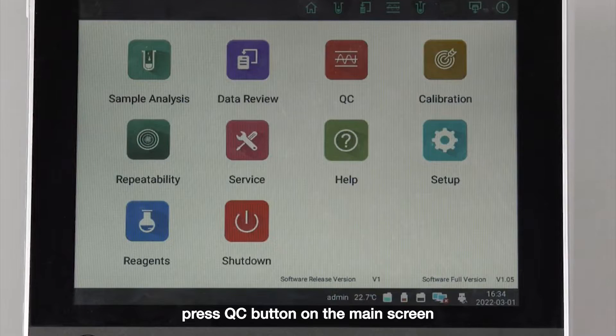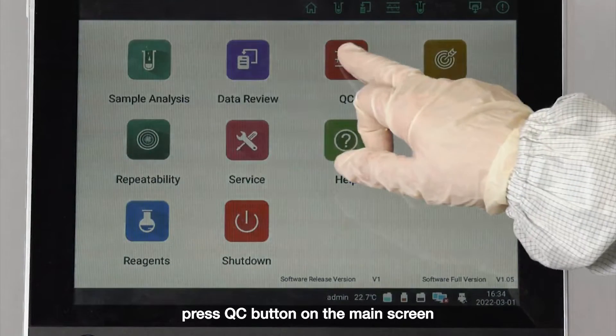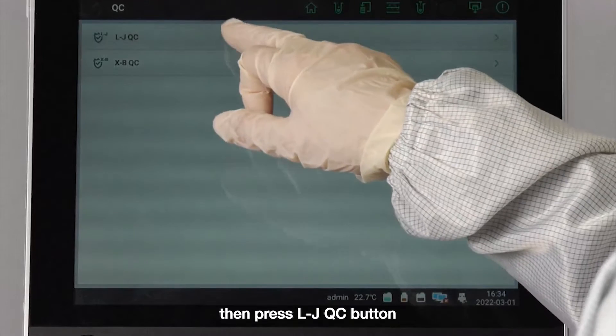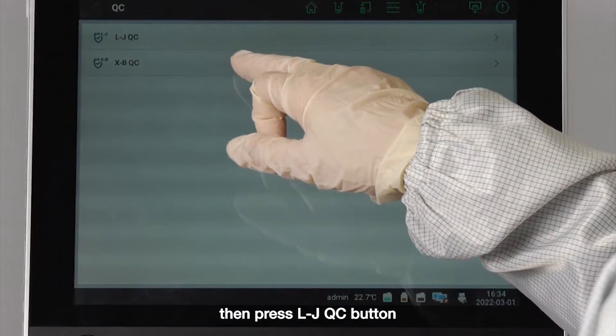Press the Quality Control button on the main screen, then press the LJ Quality Control button.